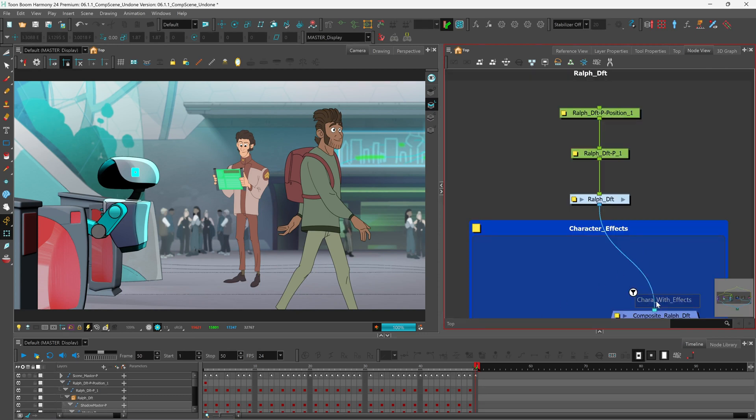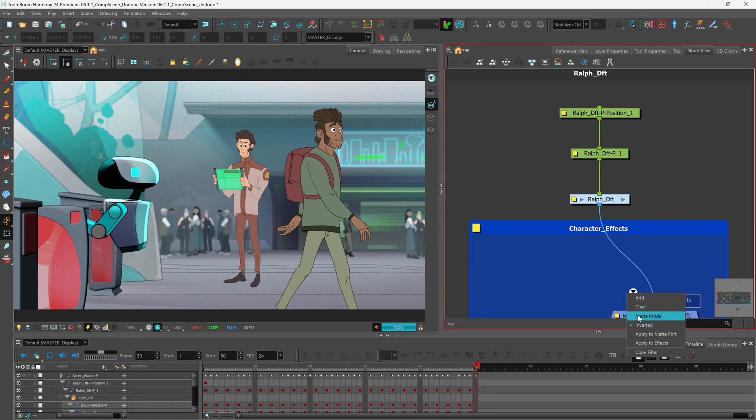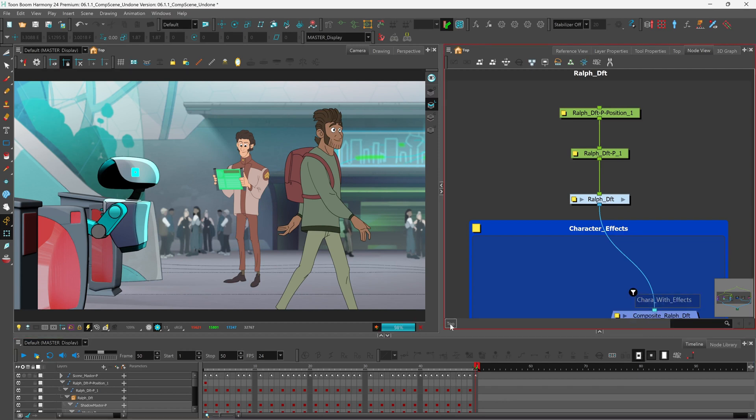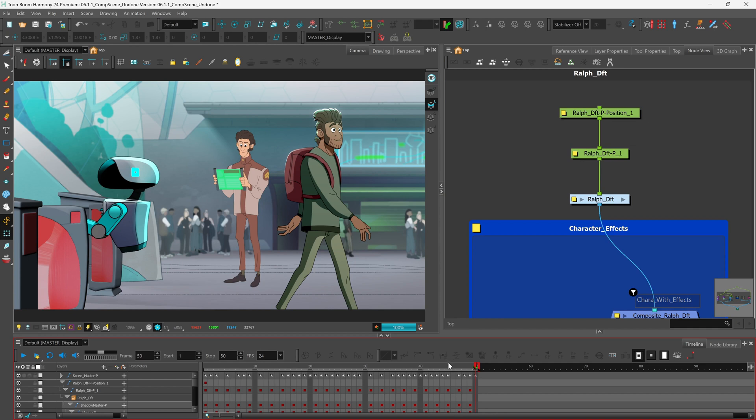Here we can see that we have our import labeled with the same comp with effects name. We can click here to open up our menu and we can see that we have the inverted option selected. Let's see what happens when we deselect it. Give it a second to render and as you can see we have all of the effects visible now on our character.